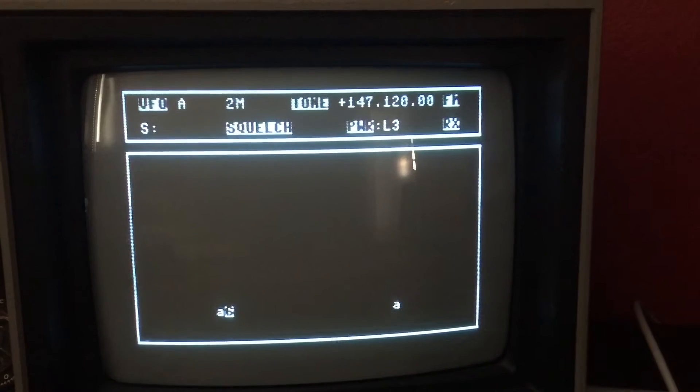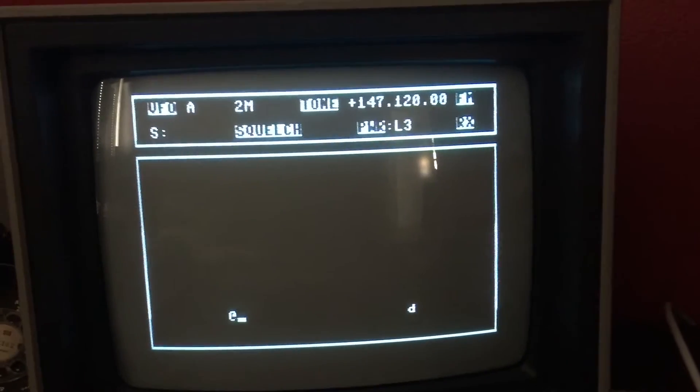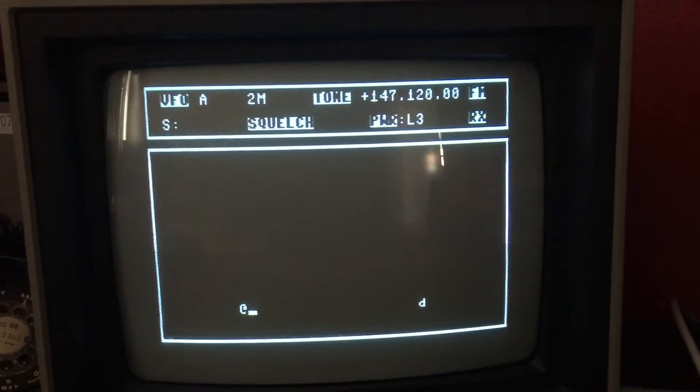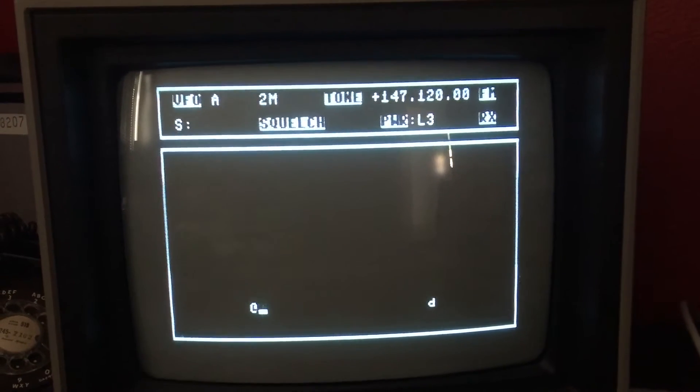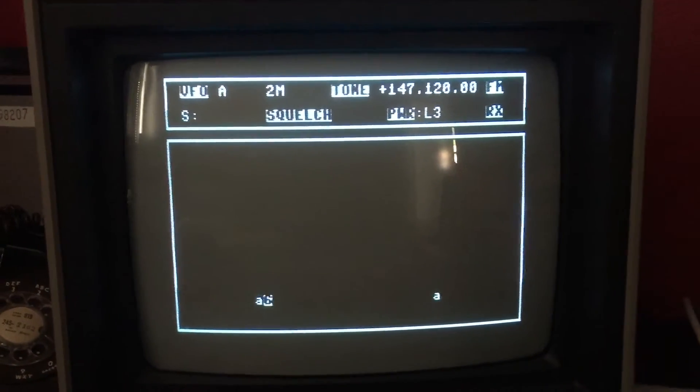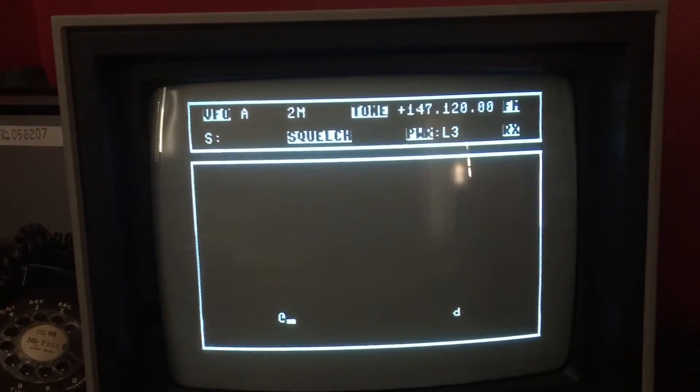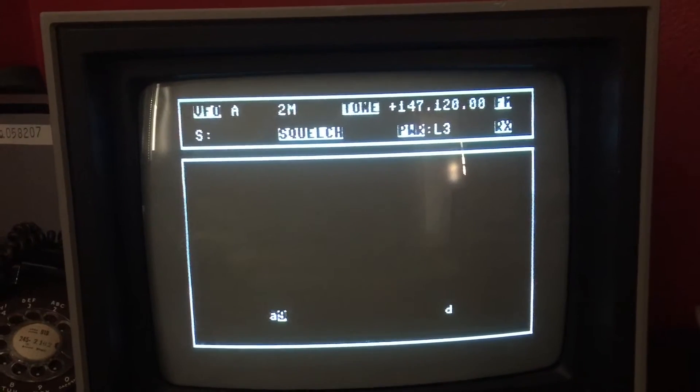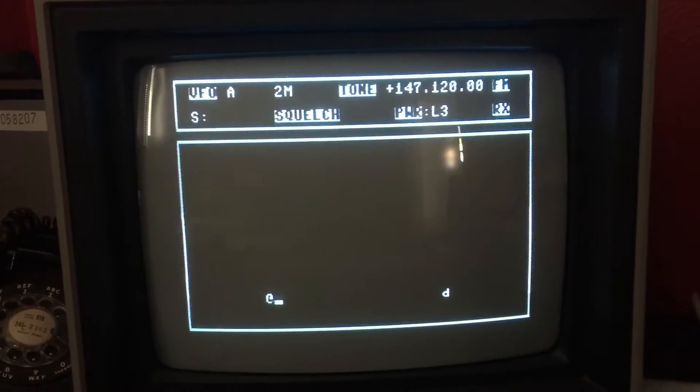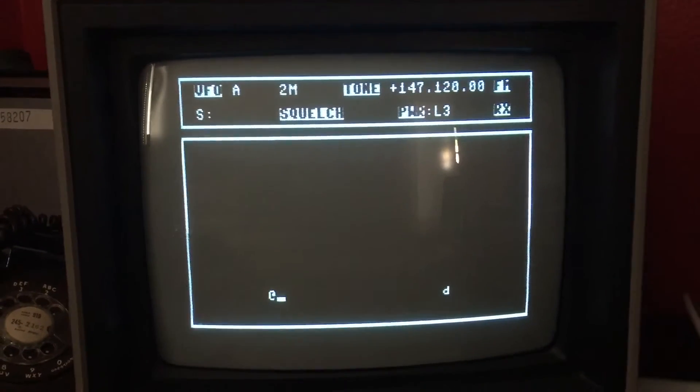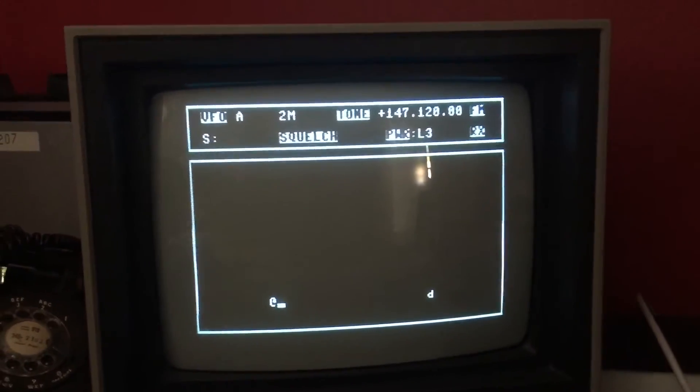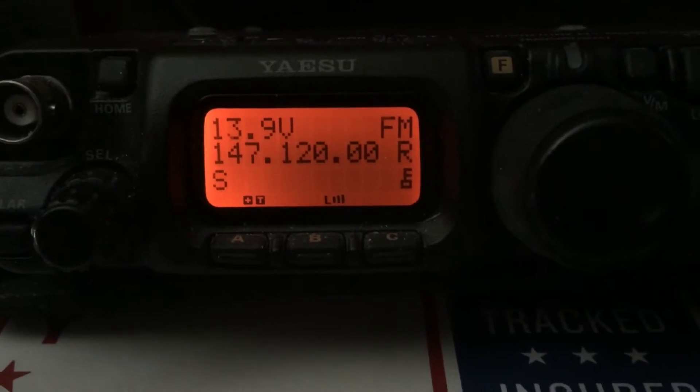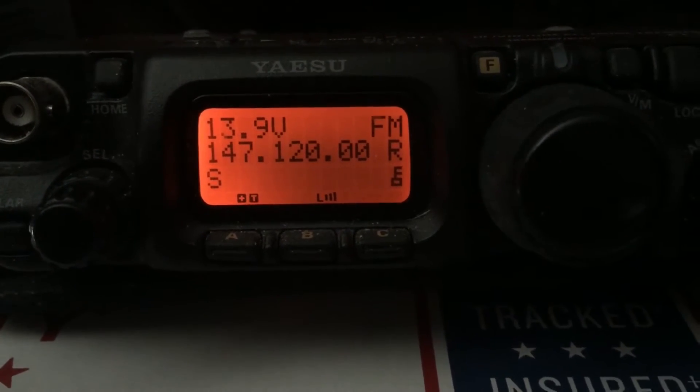It's also worth noting that power is showing in receive mode what the power is configured to send, high or low one through three. On transmit, although it generally is the same value, if there was a high SWR it'd be showing the actual transmit power as it was backed off. So right here we have 147.120.